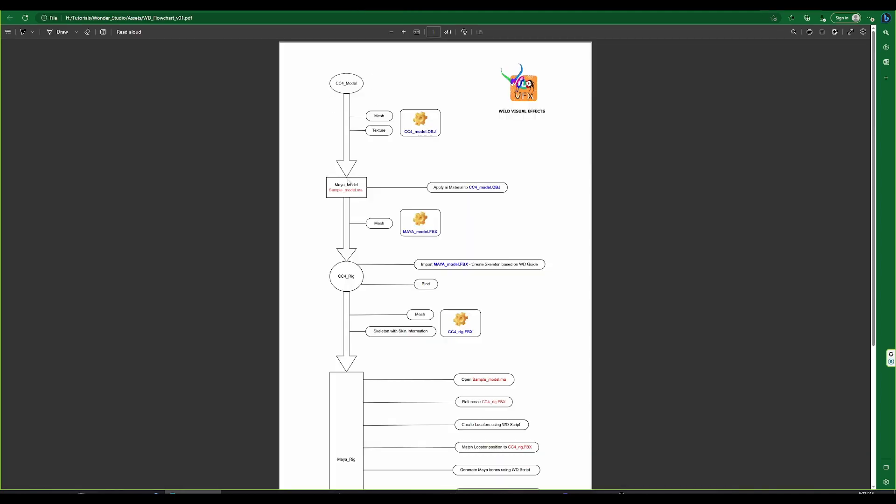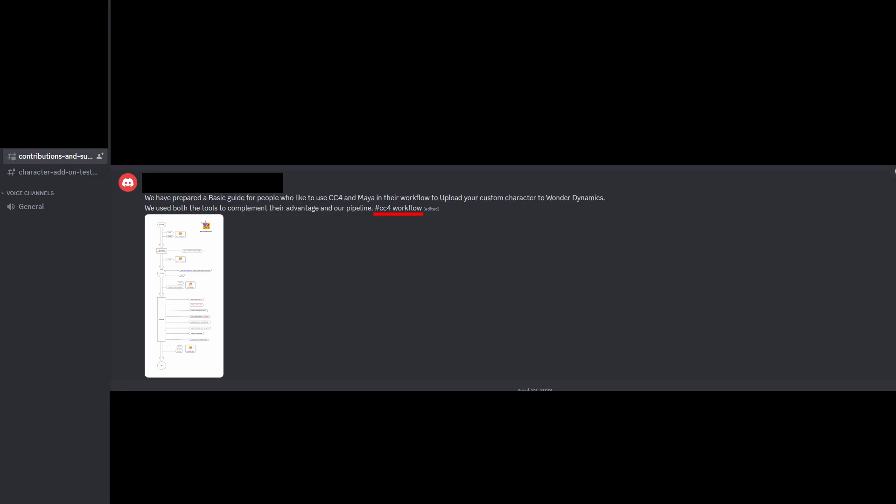We have created a flowchart reference for the CC4, Maya, and Wonder Studio pipeline. Those who have access to the Wonder Studio Discord channel can find this job using the hashtag CC4 workflow.